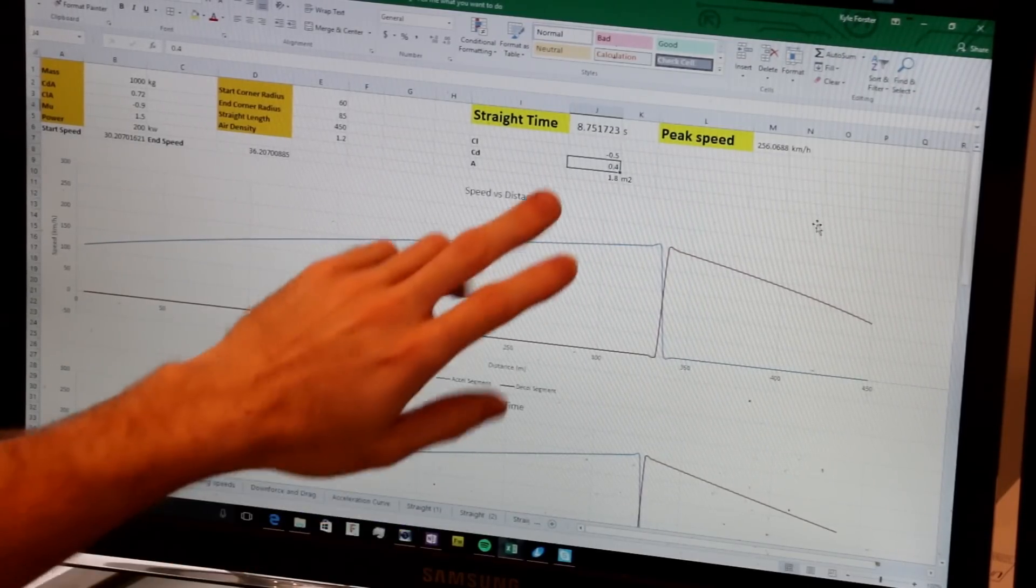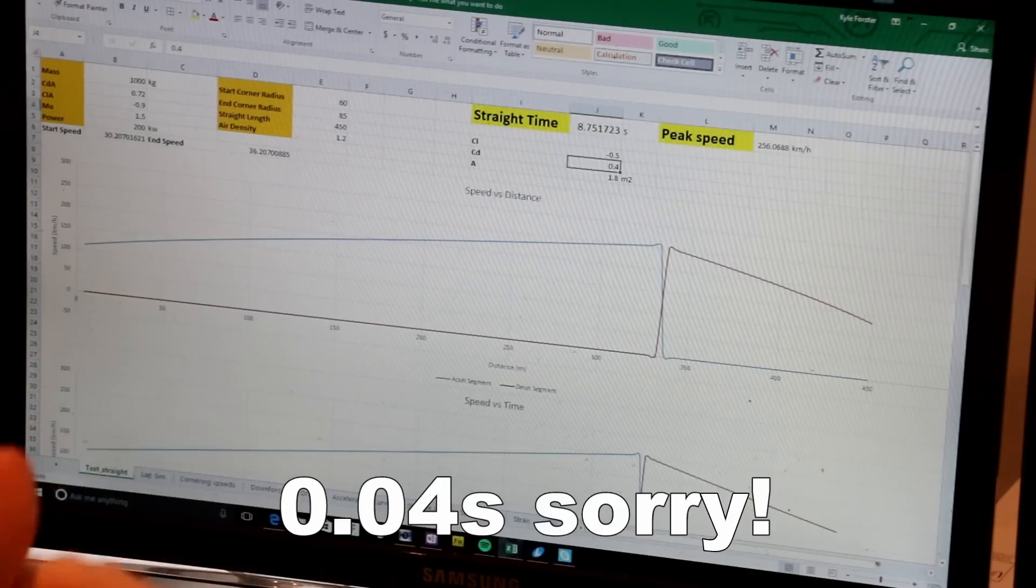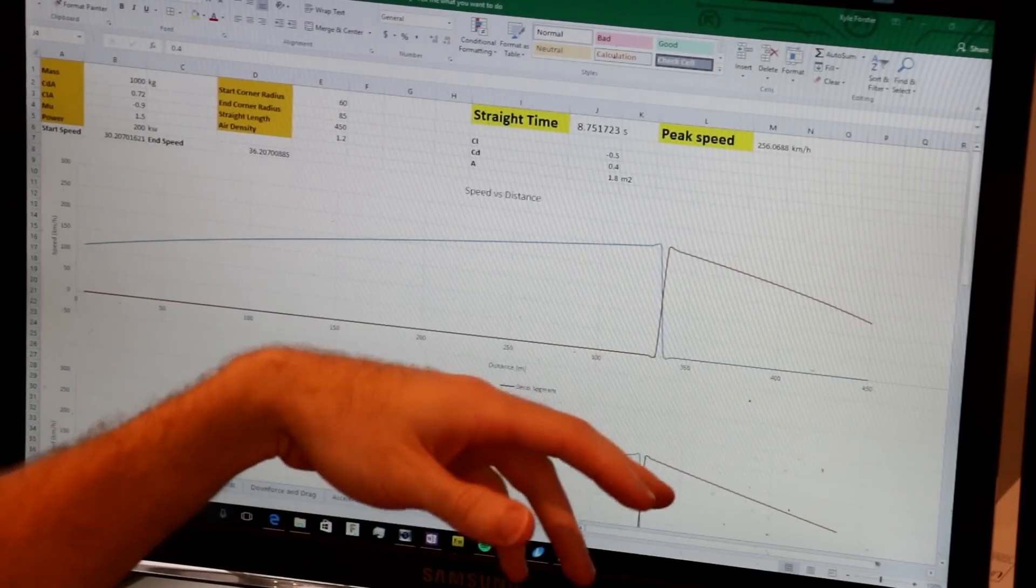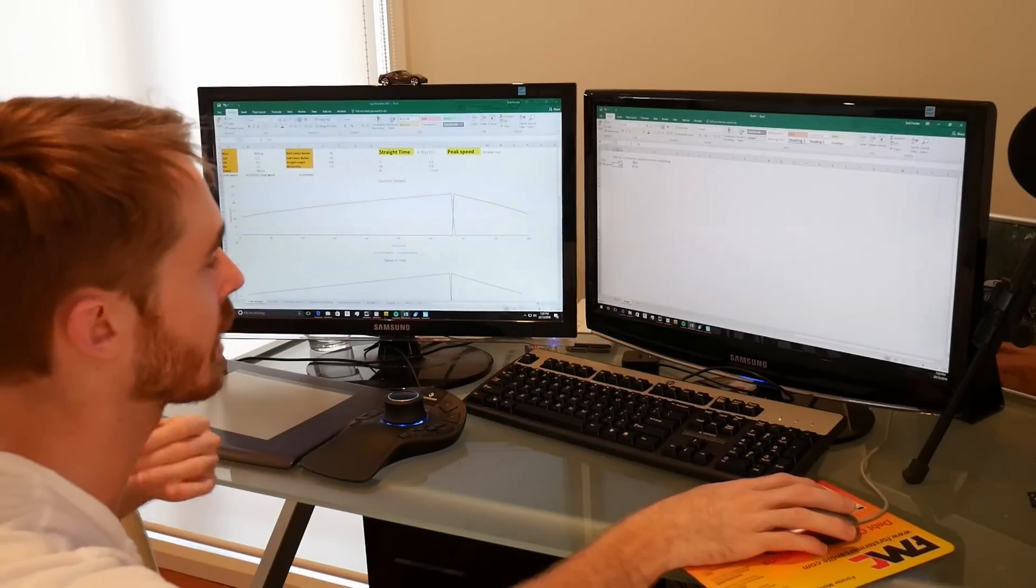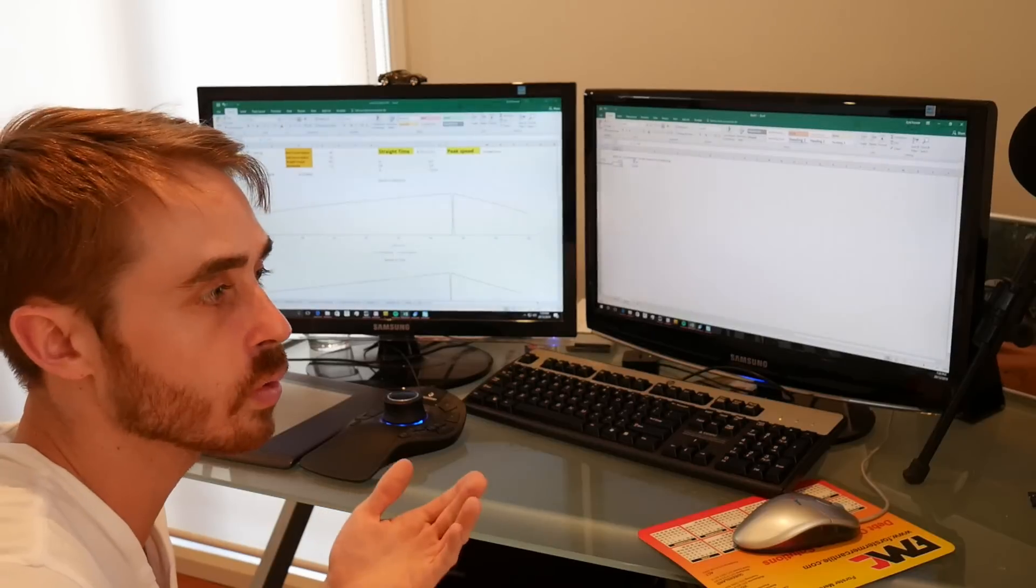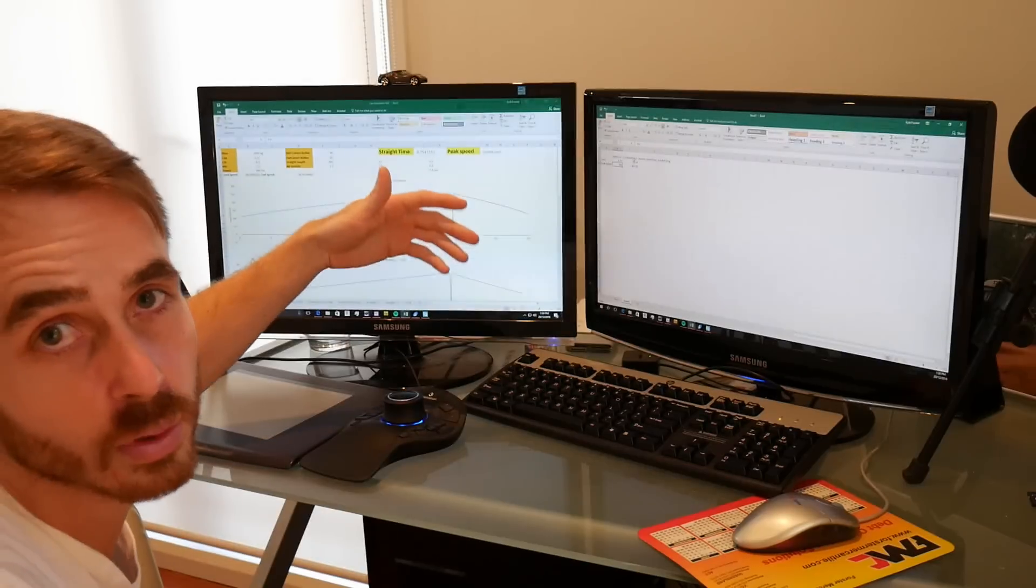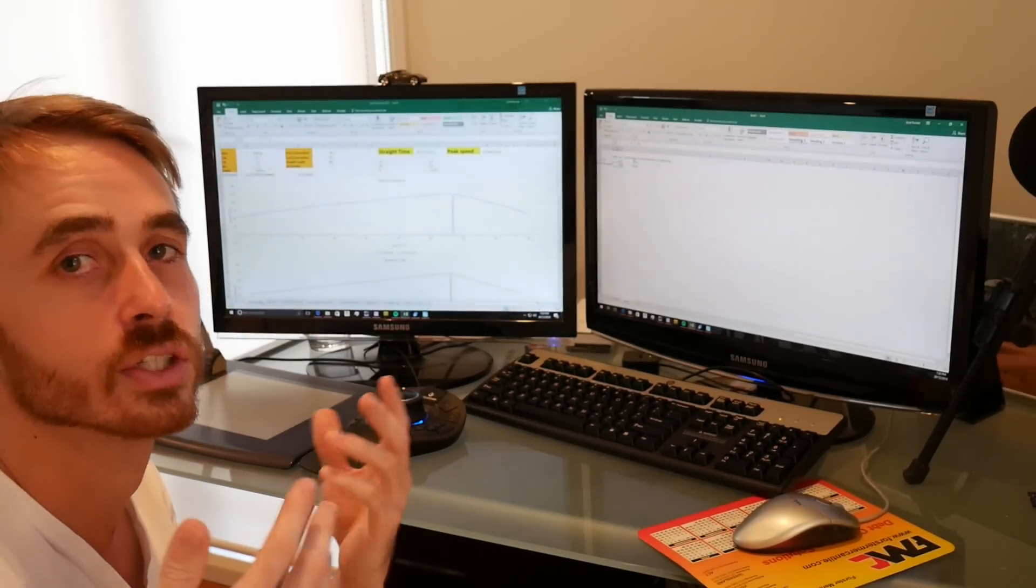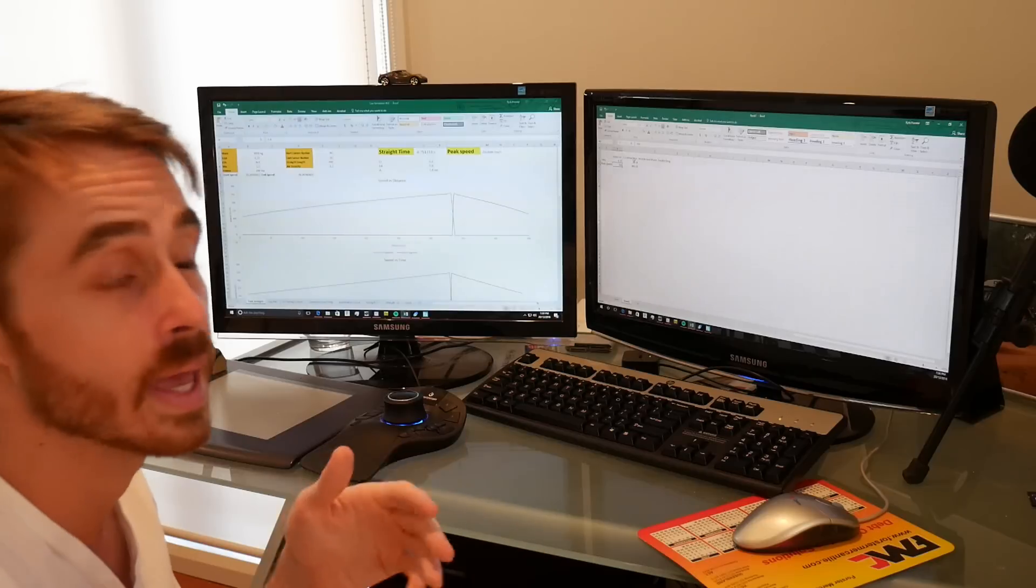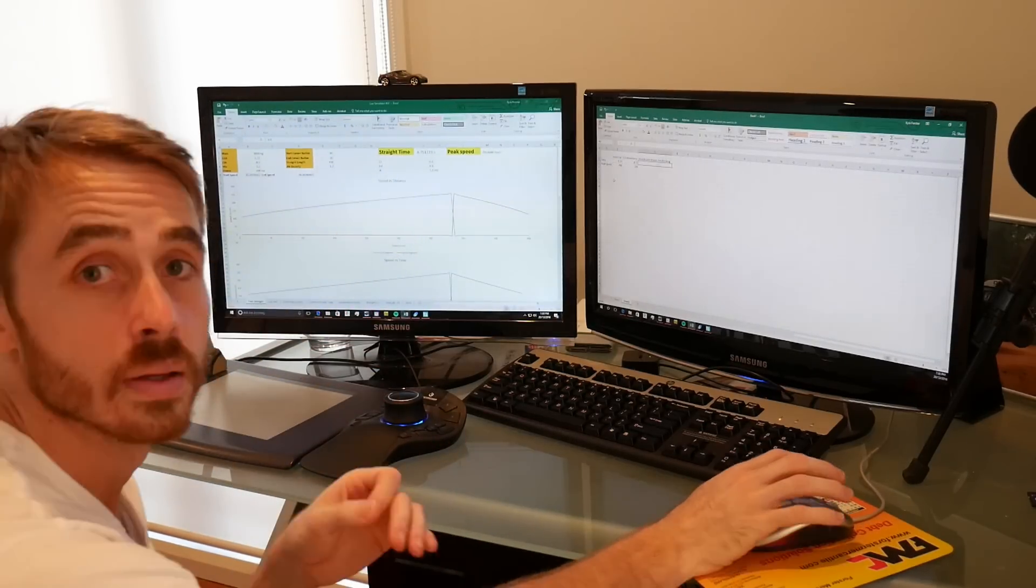So our straight goes down to 8.75 seconds, so we're down sort of 0.04 of a second, and our top speed goes up by 0.1 of a kilometer an hour. So not a huge amount that we're seeing there, but we've gained performance in corners without sacrificing anything in a straight line. And that's achievable to do if you're trying to keep your drag the same as factory and just add downforce, which is what a lot of people ask me for. And you'll see that this doesn't give you a huge benefit on the straights.